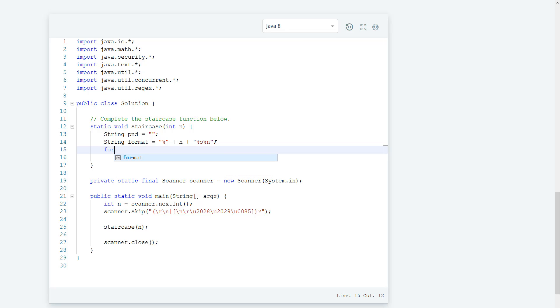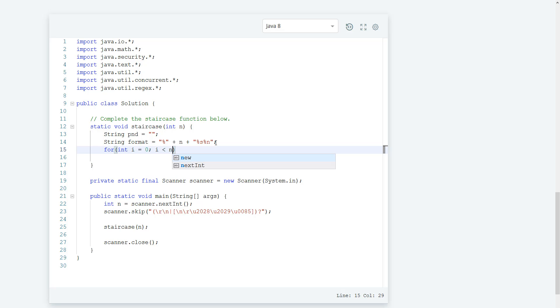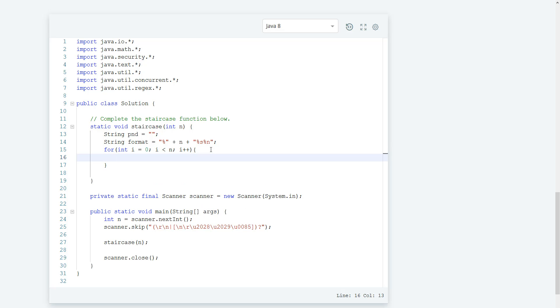Let's create a for loop, so I'm going to say for int i equal to zero and i is less than n, i plus plus.